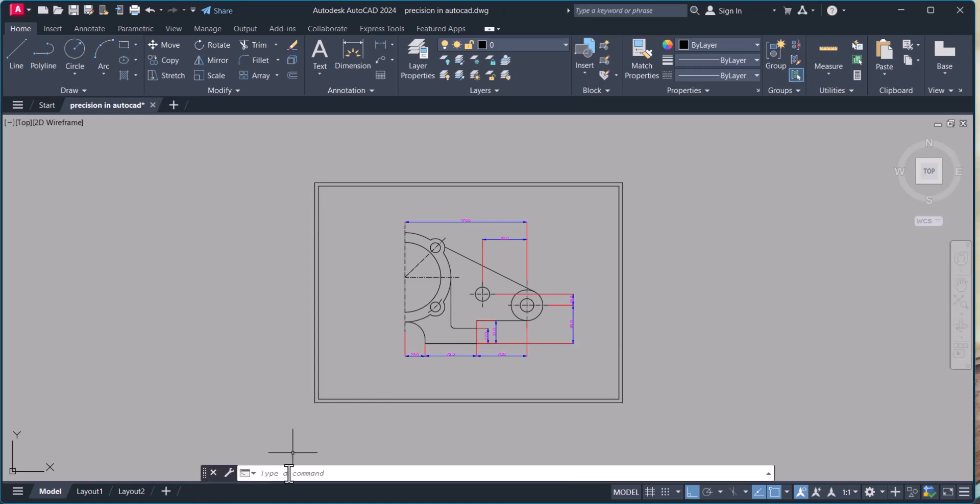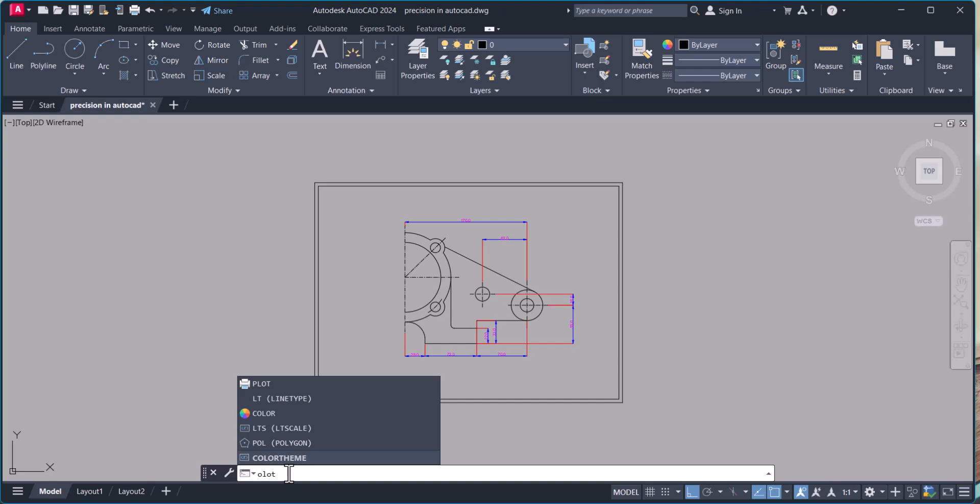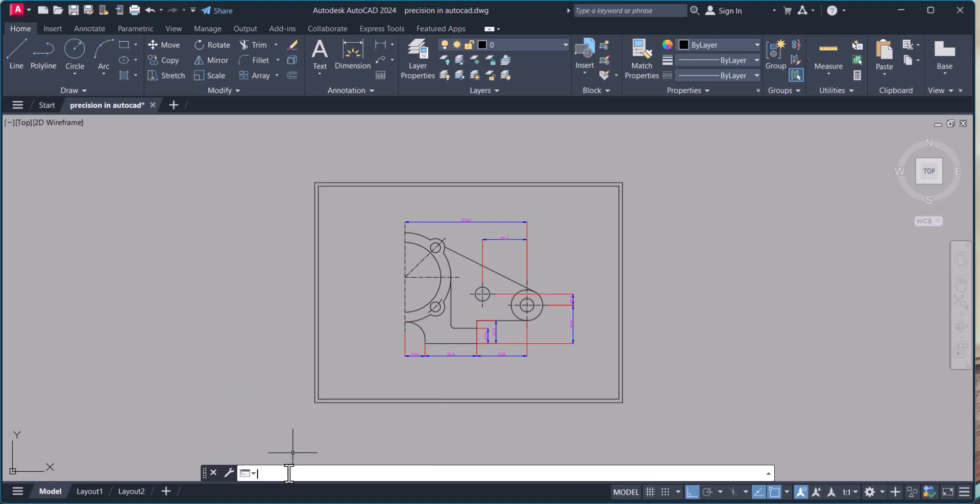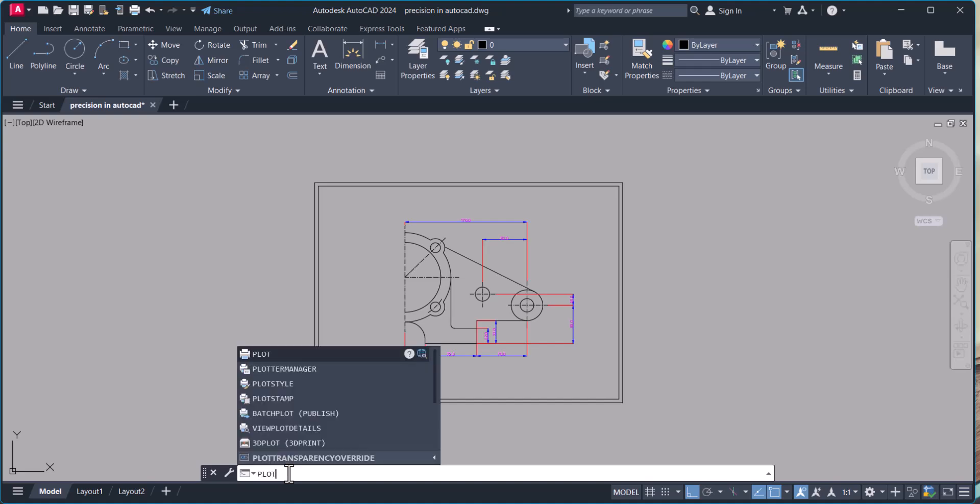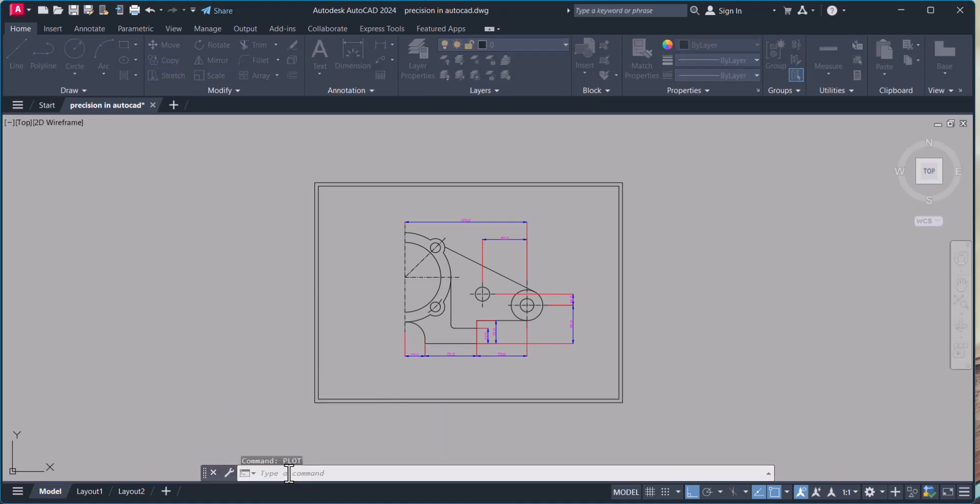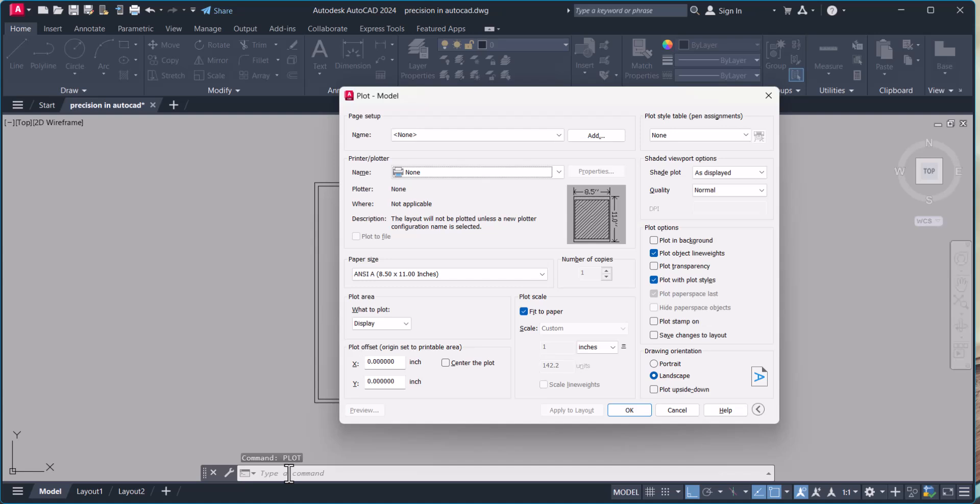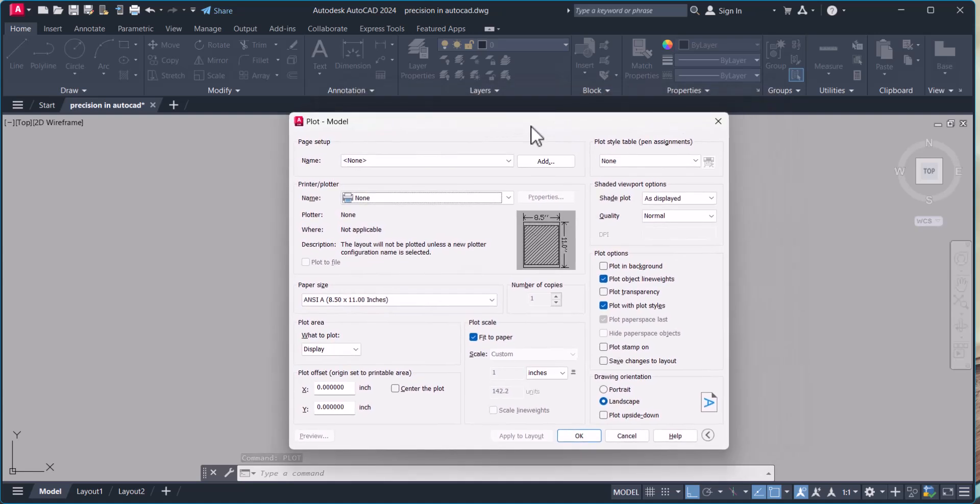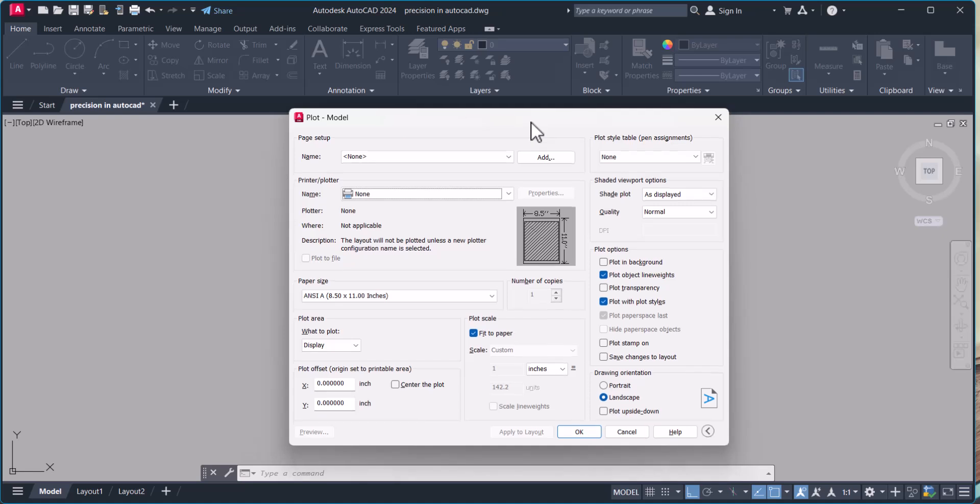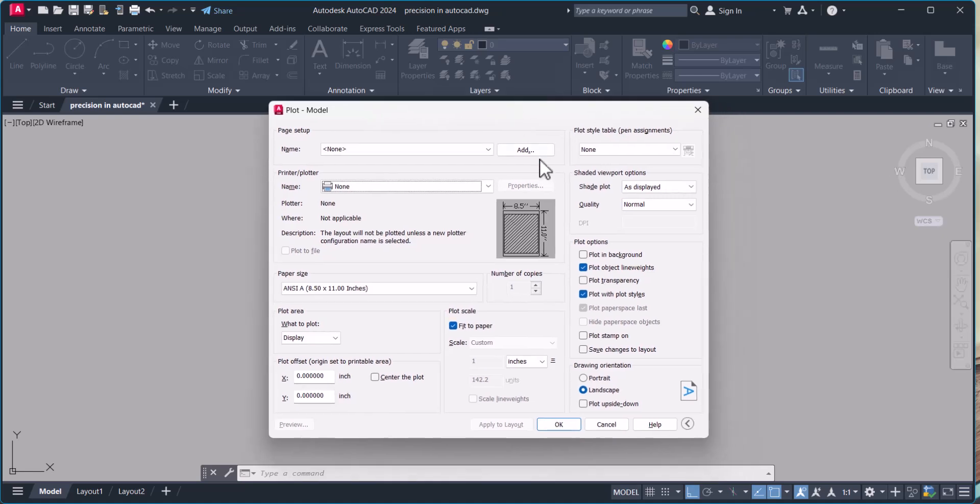For printing a drawing, we have to type plot then enter, and this dialog box will open when you type plot.